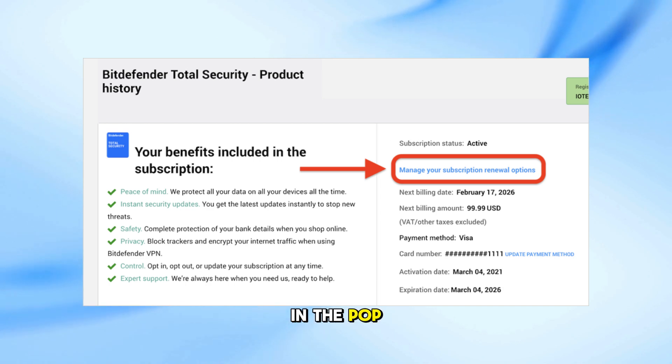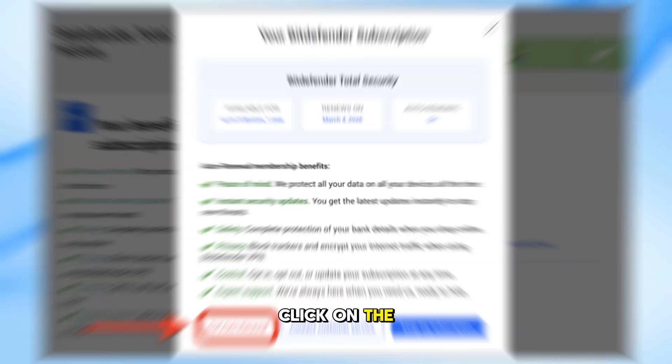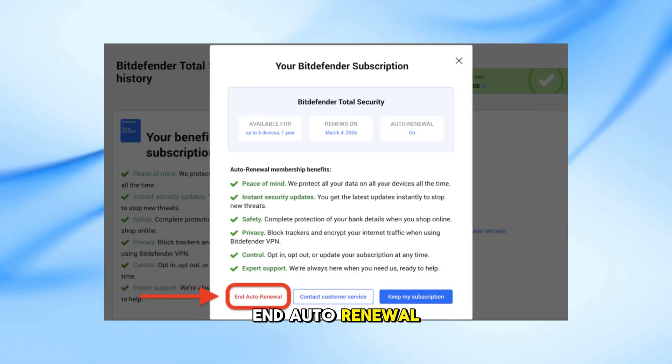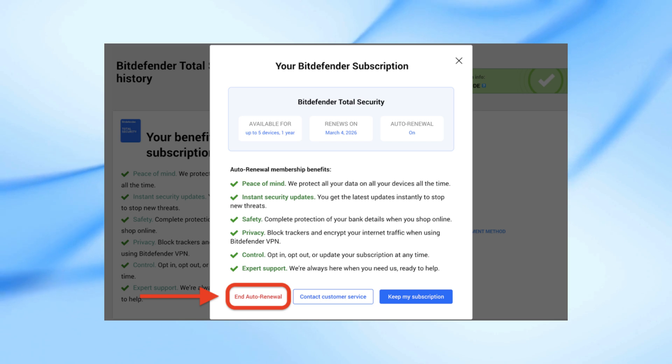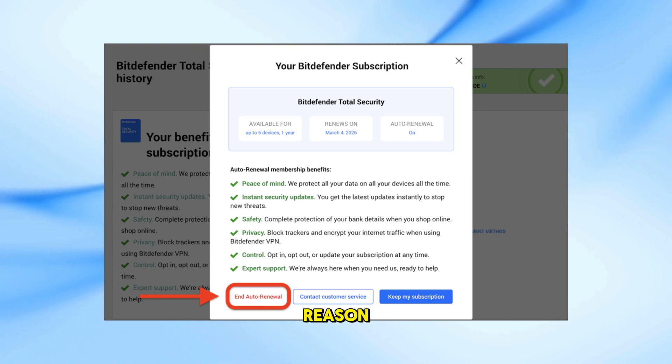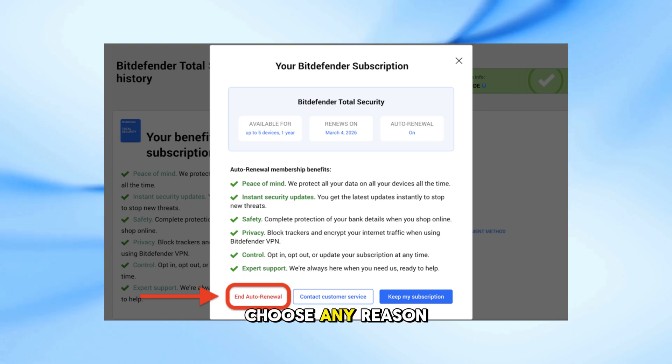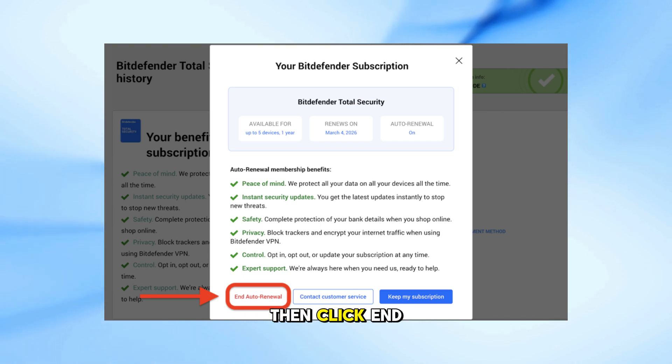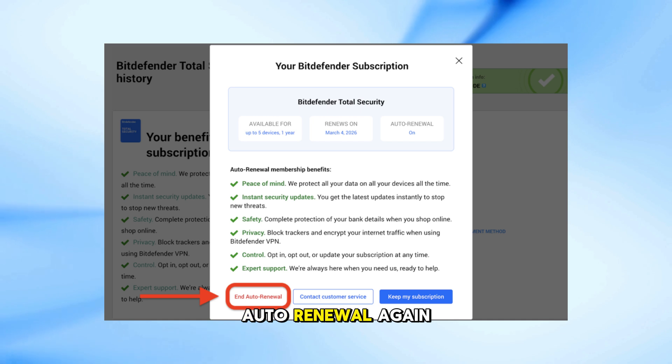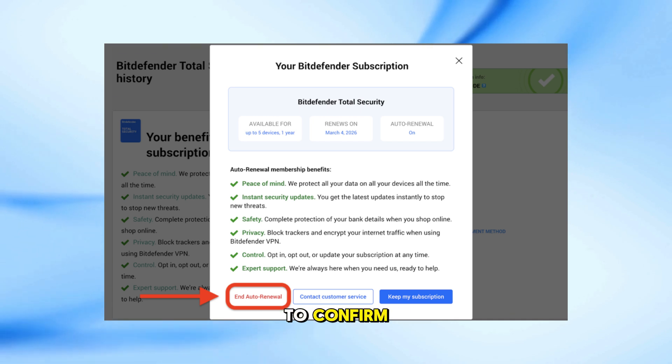In the pop-up window, click on the End Auto-renewal button. You'll be asked to select a reason. Choose any reason, then click End Auto-renewal again to confirm.